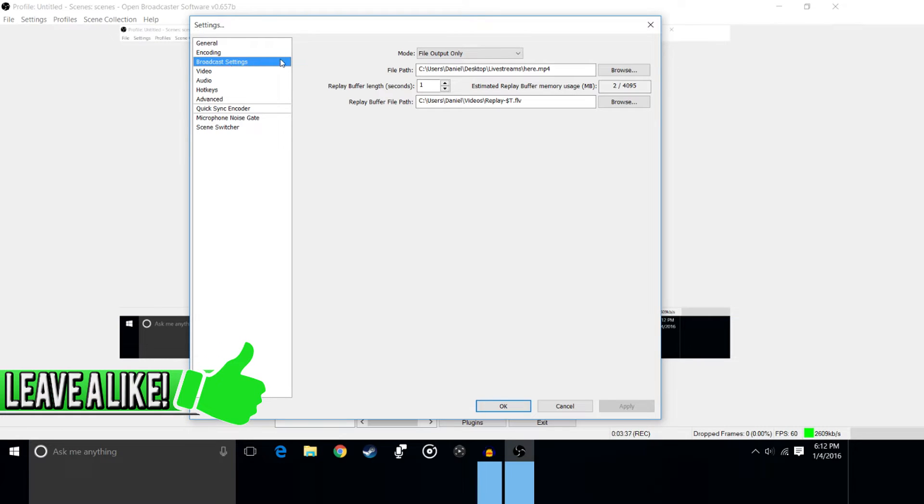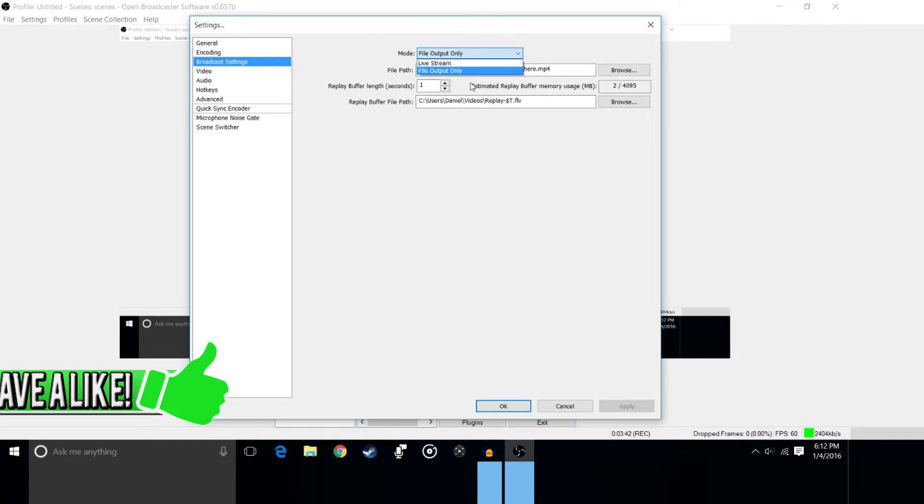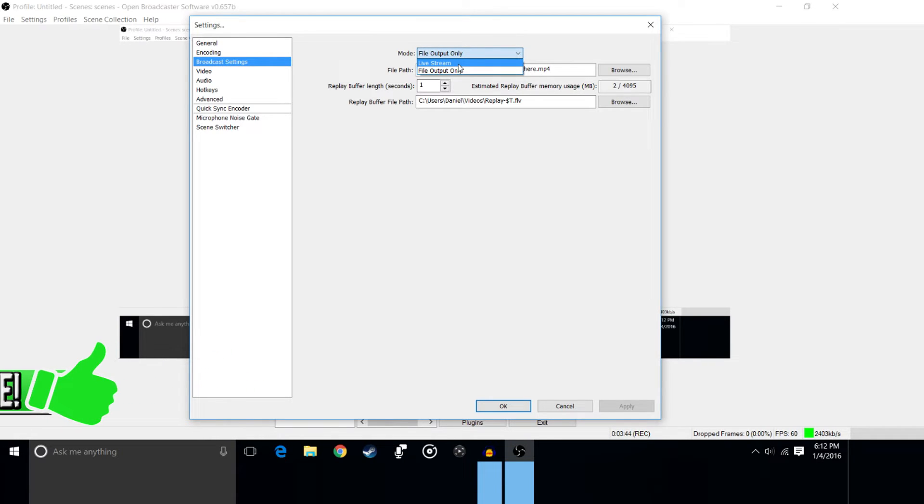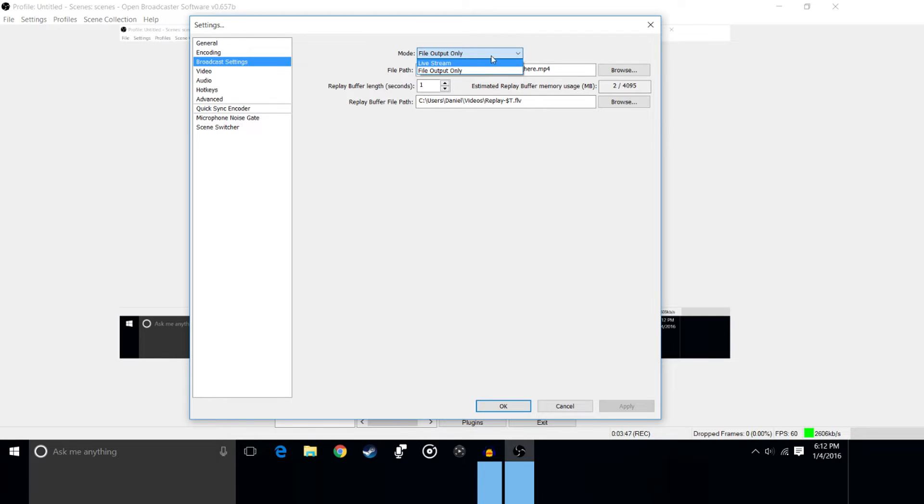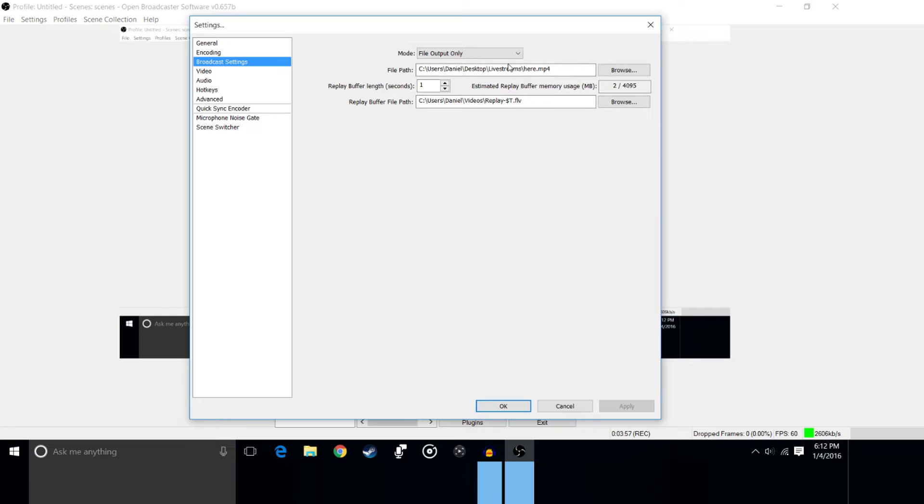For broadcast settings, you're going to want to go there. For recording a video, you're going to want to make sure that the mode is set to file output only. You don't want it set to live stream, you want it set to file output only. Only if you're recording. If you're live streaming, obviously you would have it on live stream and I'll cover that in a different tutorial if you guys want. So you're going to want to put it on file output only and you're going to choose your file path, basically where it'll be saved to when you're done the recording.